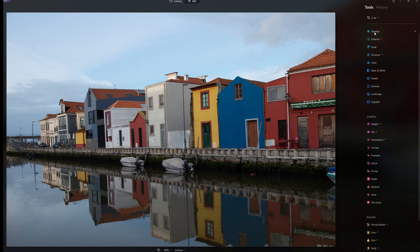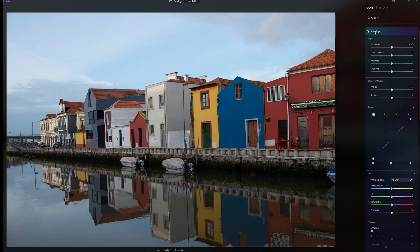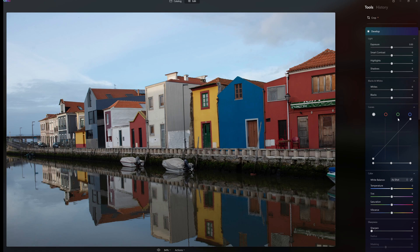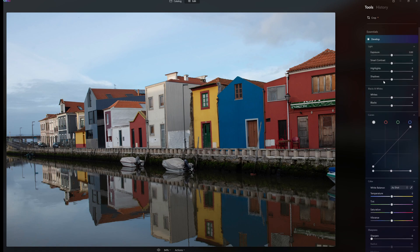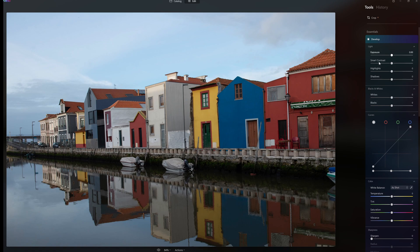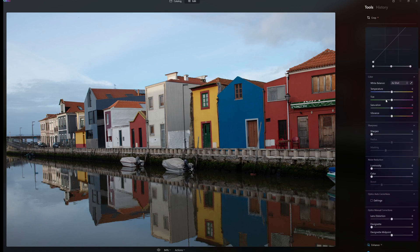When we go back and look at the develop settings, in the develop tab we have a whole lot of settings here between our exposure, smart contrast, highlights, shadows, blacks and whites. Then we've got our curves controls and we have our color which is our temperature, tint, saturation and vibrancy. So again, all the main controls are in the develop section.